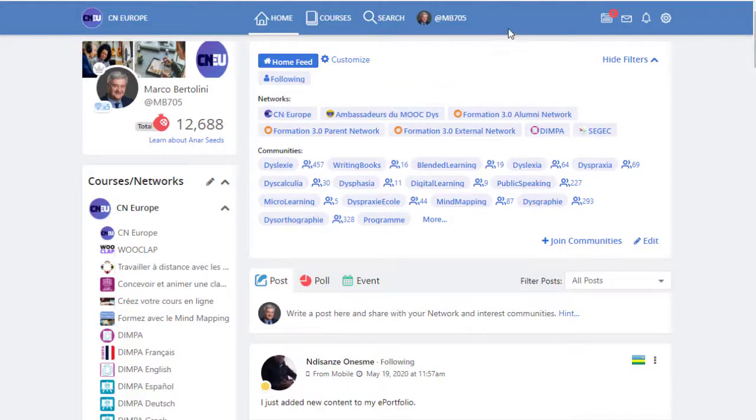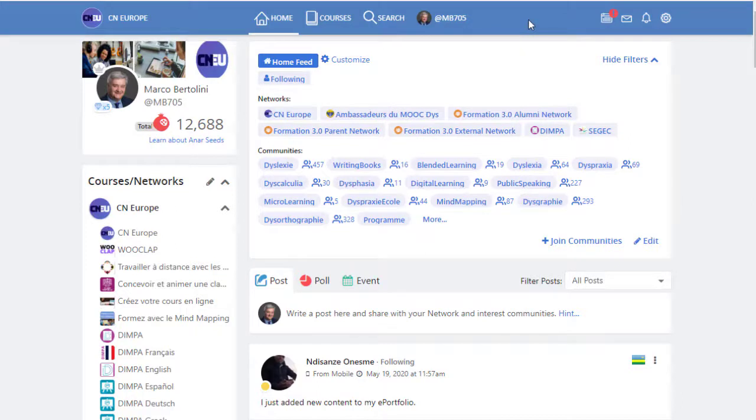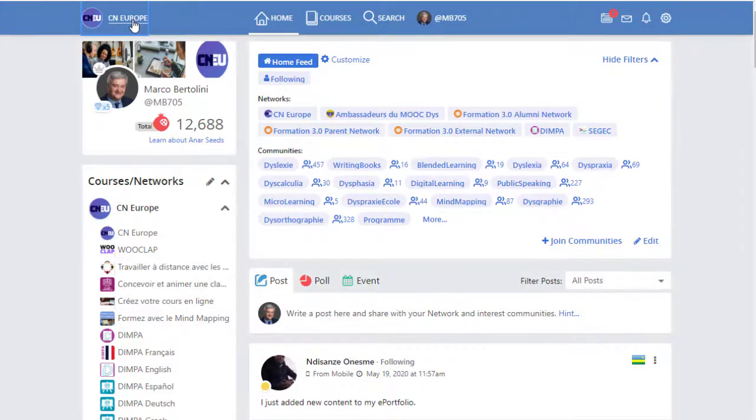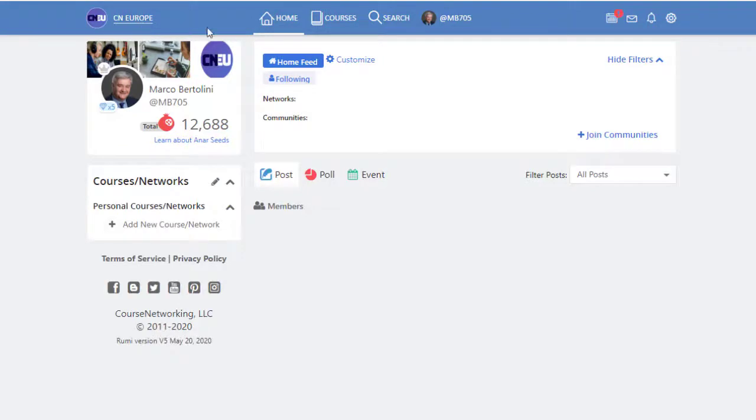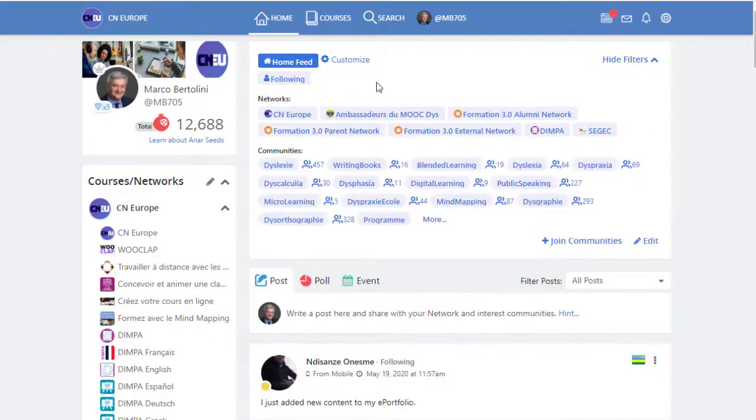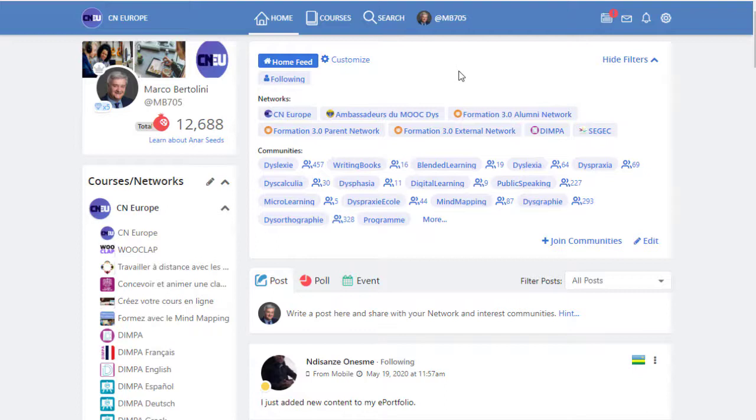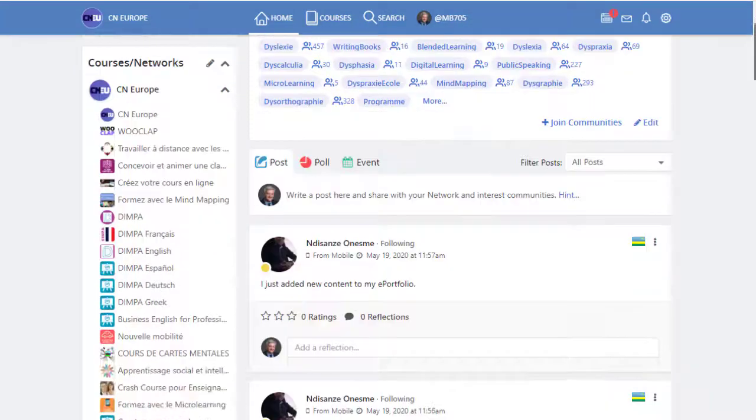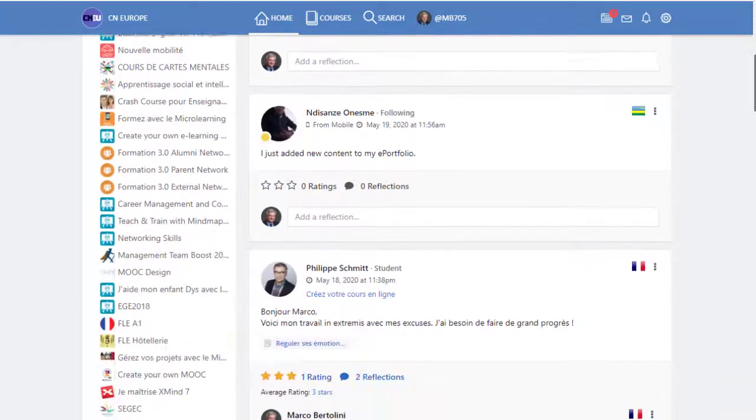Welcome to the CN Environment videos. In these videos, I would like to have an overview of the learning environment. So here we are on the welcoming screen, on the welcoming page, and you see that actually it's not a classical LMS, but it is a social network, a learning social network, and like any social network it has a timeline.